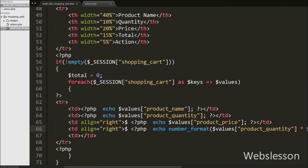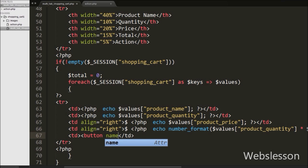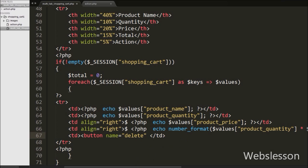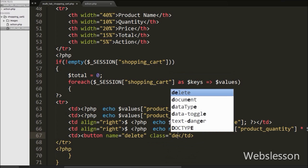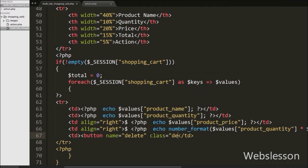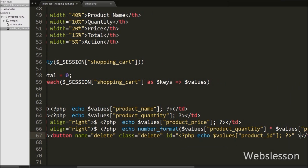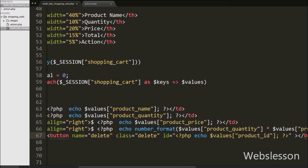In the last table data tag we want to show a product remove button. So under this tag we have written a button tag with attribute name equal to 'delete', class equal to 'delete', and id equal to $values['product_id']. The button text is 'Remove'. We have stored the product id under the id attribute of this button, and we will fetch the product id from this attribute in jQuery code.